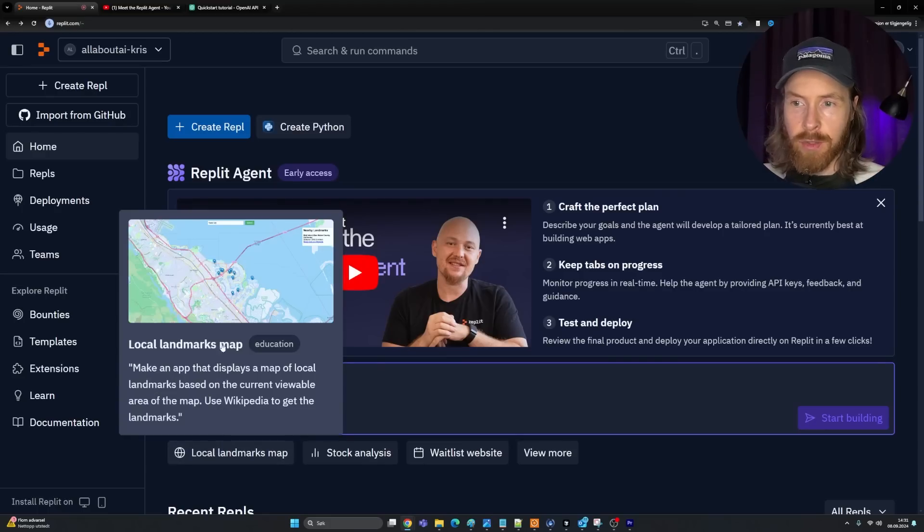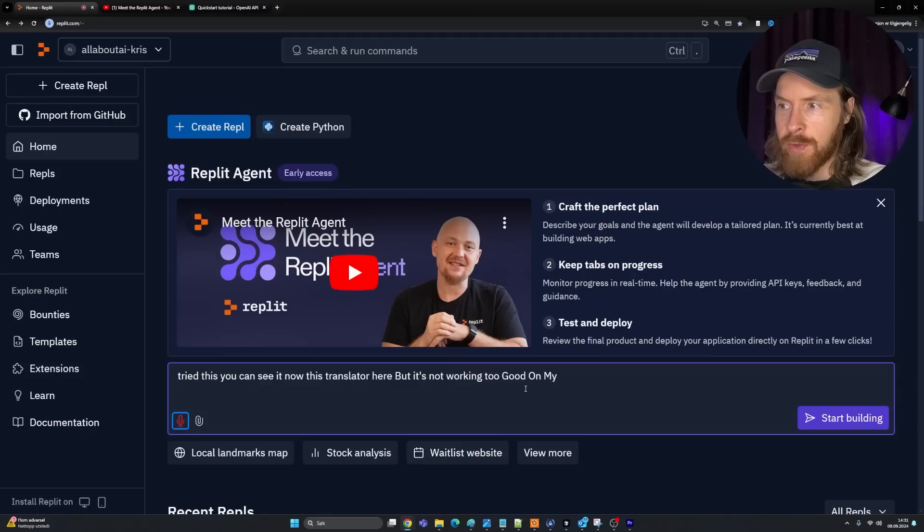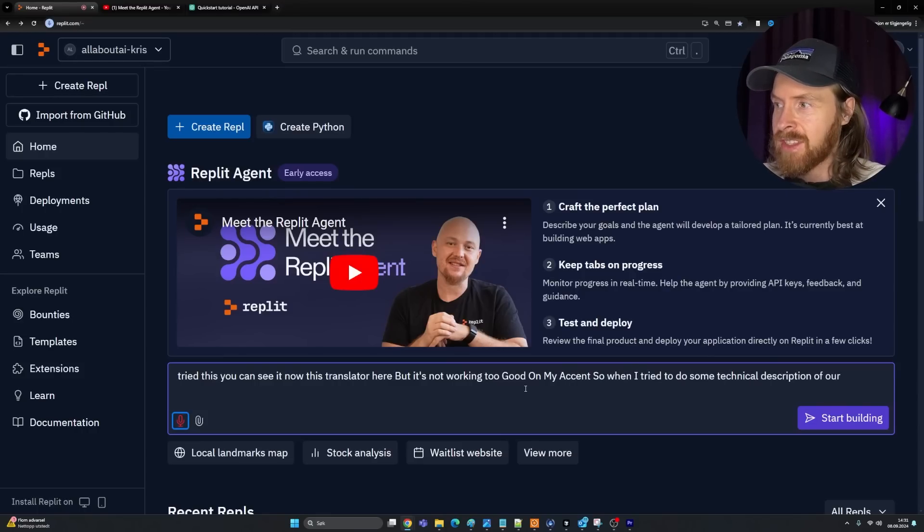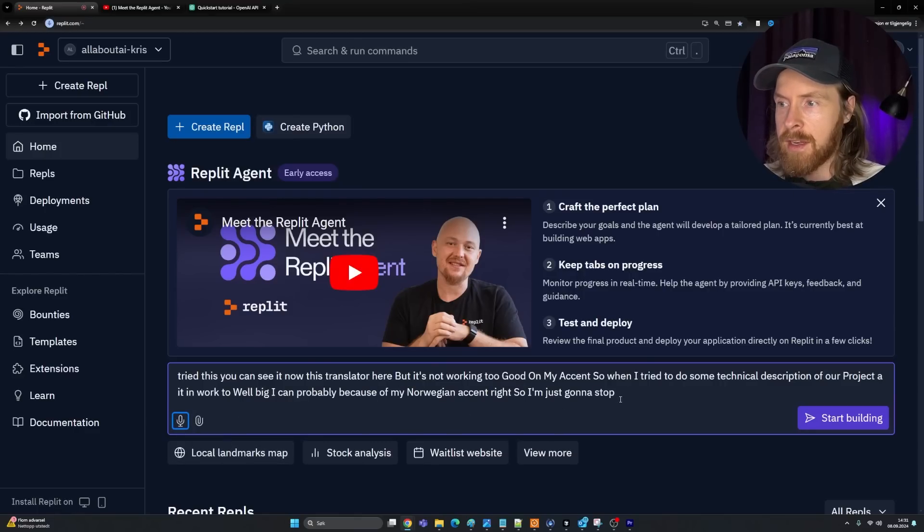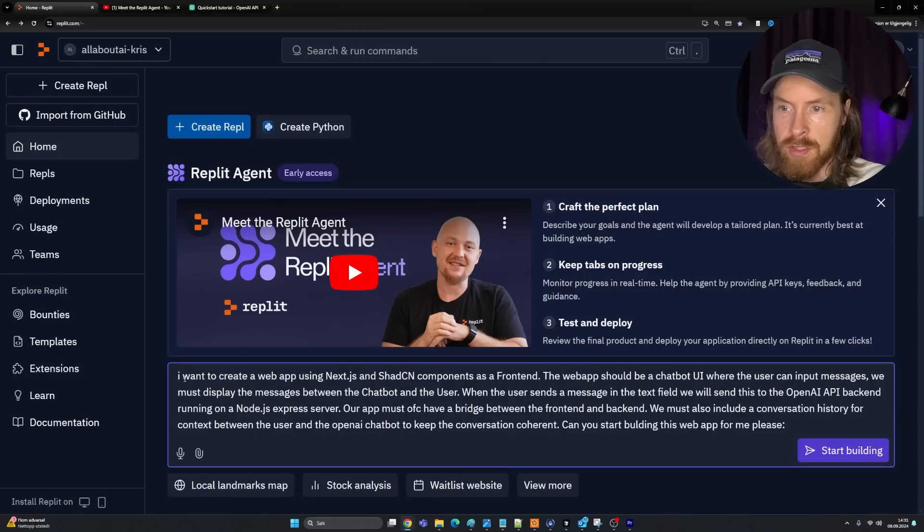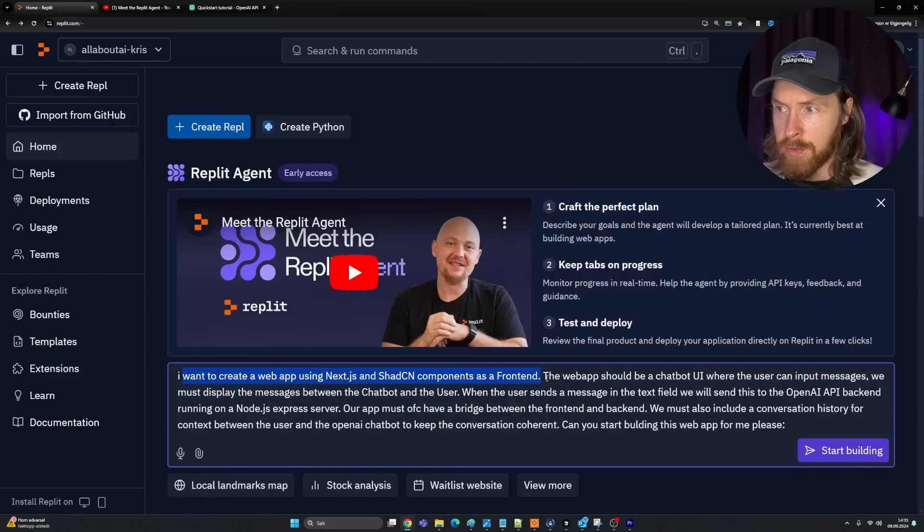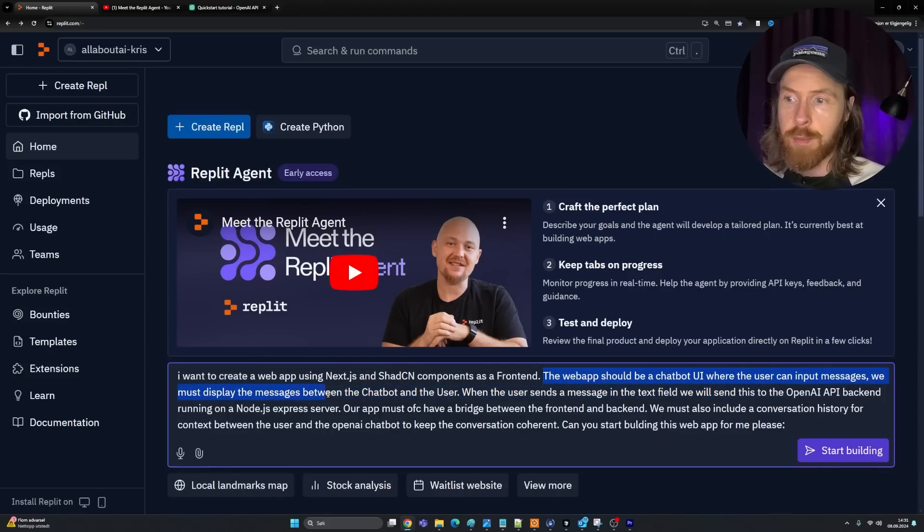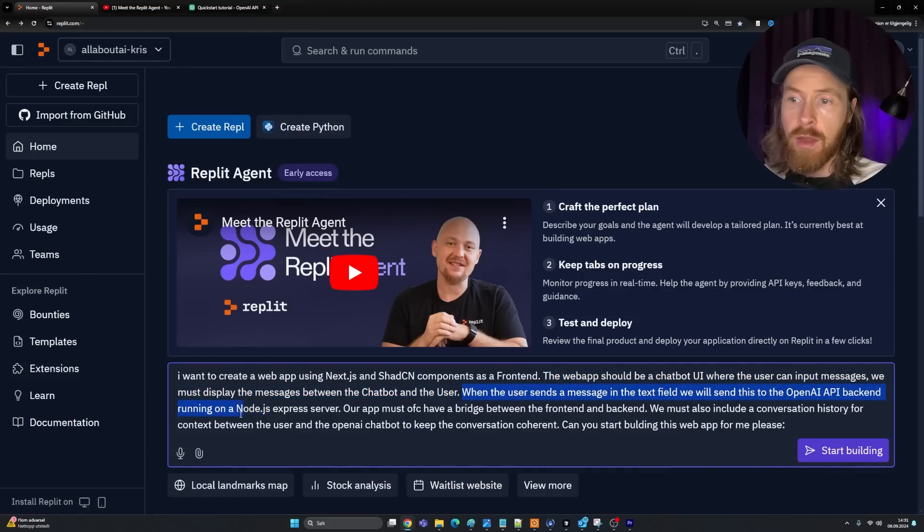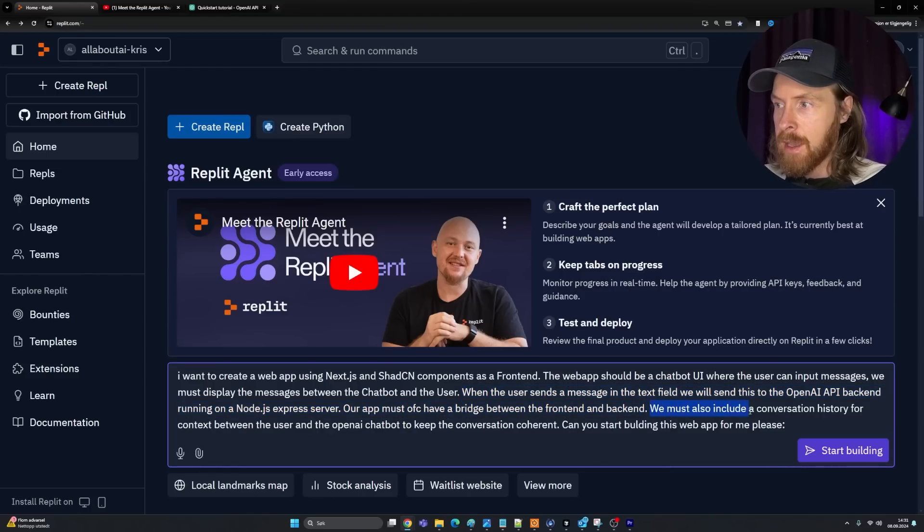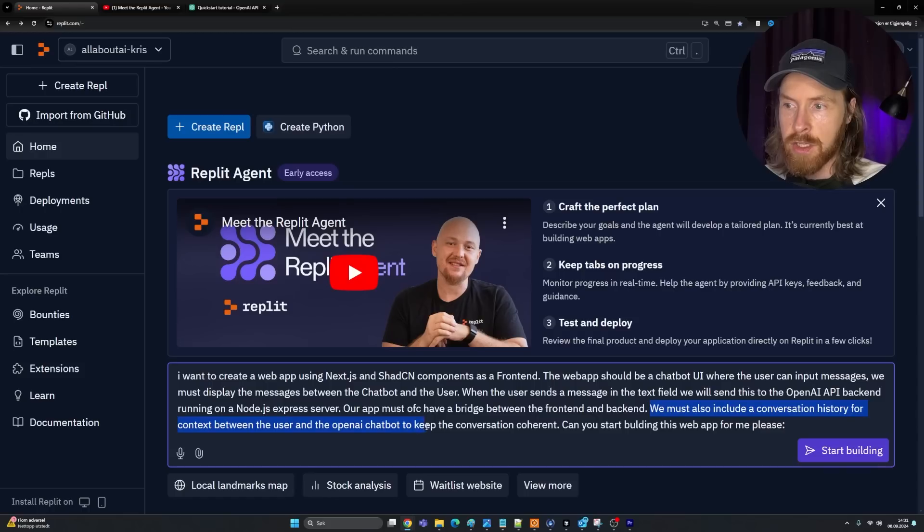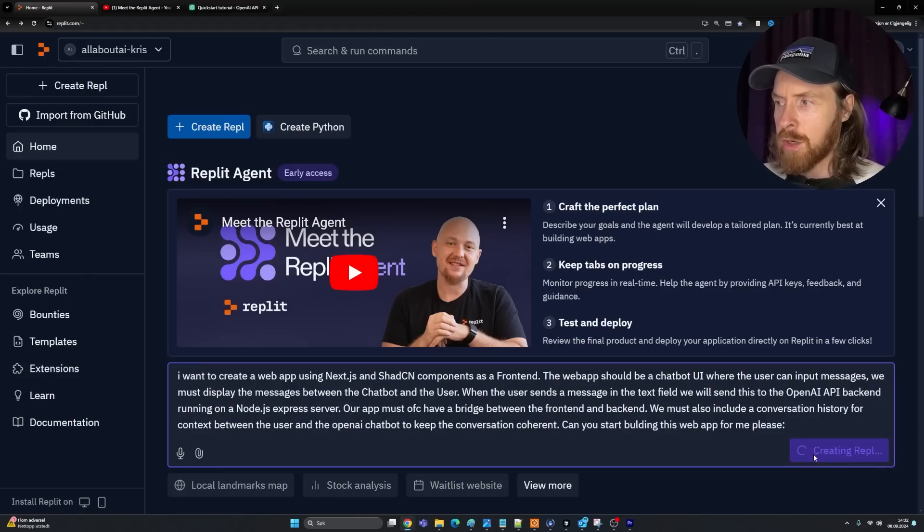I quickly tried this. You can see it now, this translator here, but it's not working too good on my accent. When I tried to do some technical description of our project, it didn't work too well. It's probably because of my Norwegian accent. I'm just going to stop this and I created the prompt just in text. Let me just go through this.